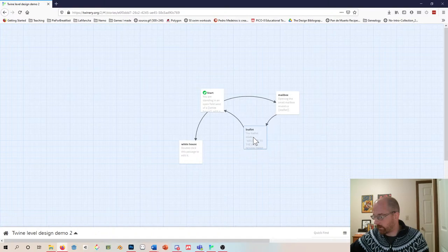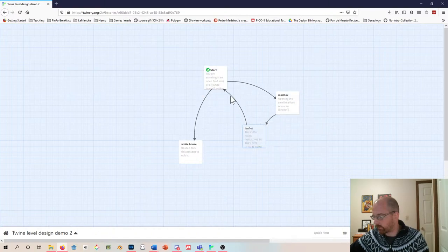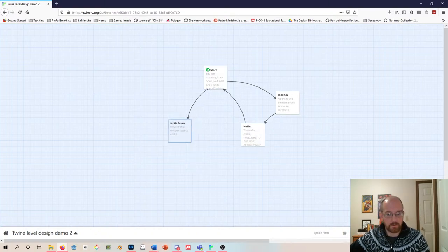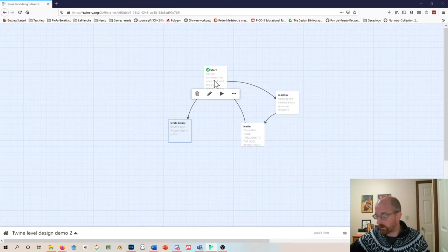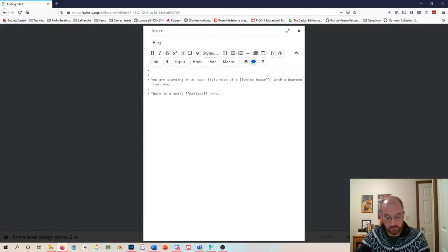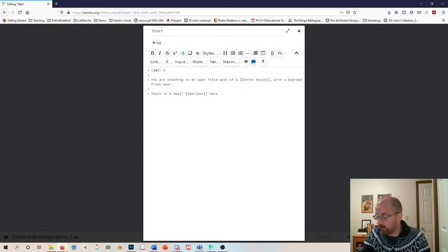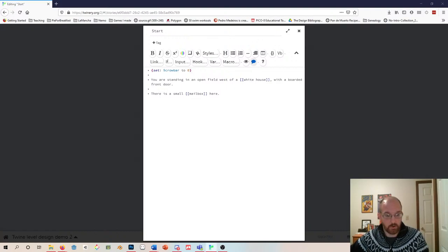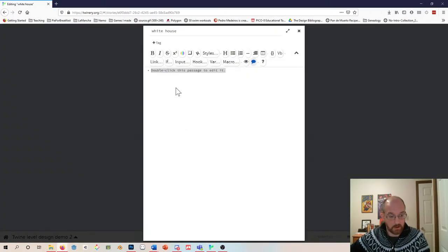Now we have a little loop — we can start, go to a mailbox, look through the leaflet, and return to where we came from. Next, what happens if we want to go to the west of the house? We're going to go back to Start and create a variable. The variable is going to allow us to create a puzzle. In parentheses: (set: $crowbar to 0) — that says 'I don't have a crowbar.'